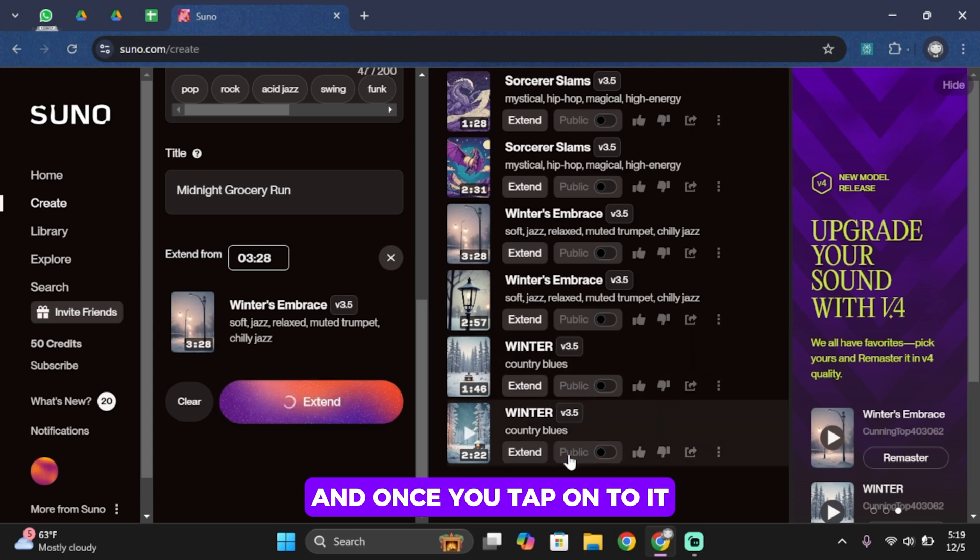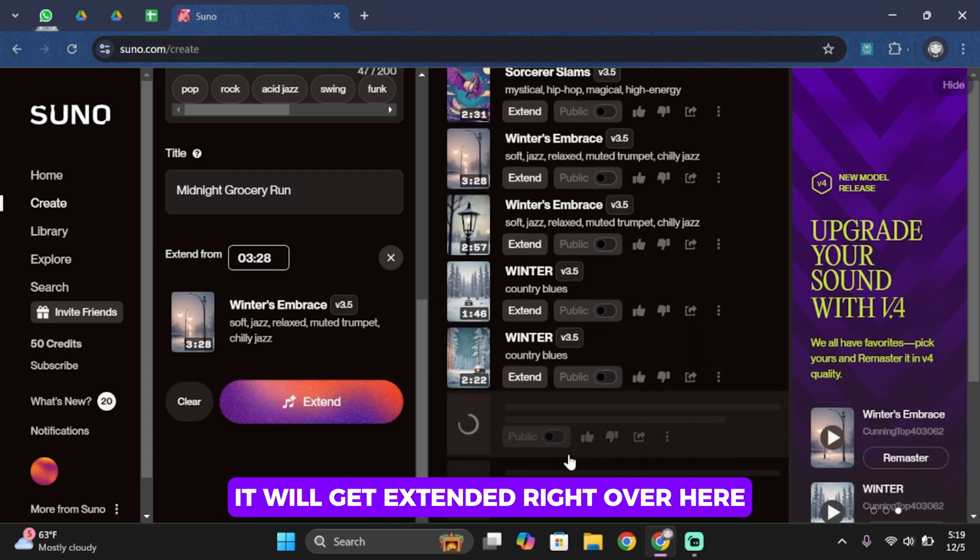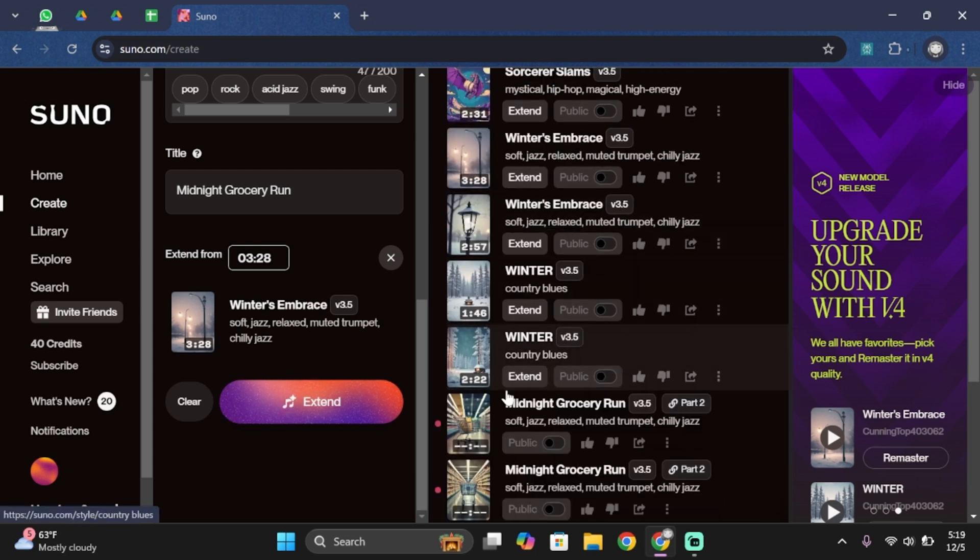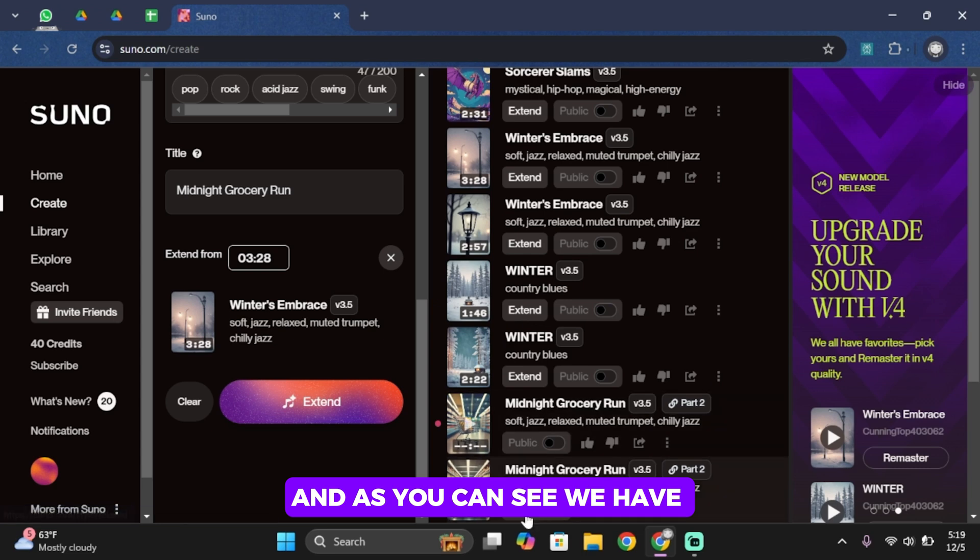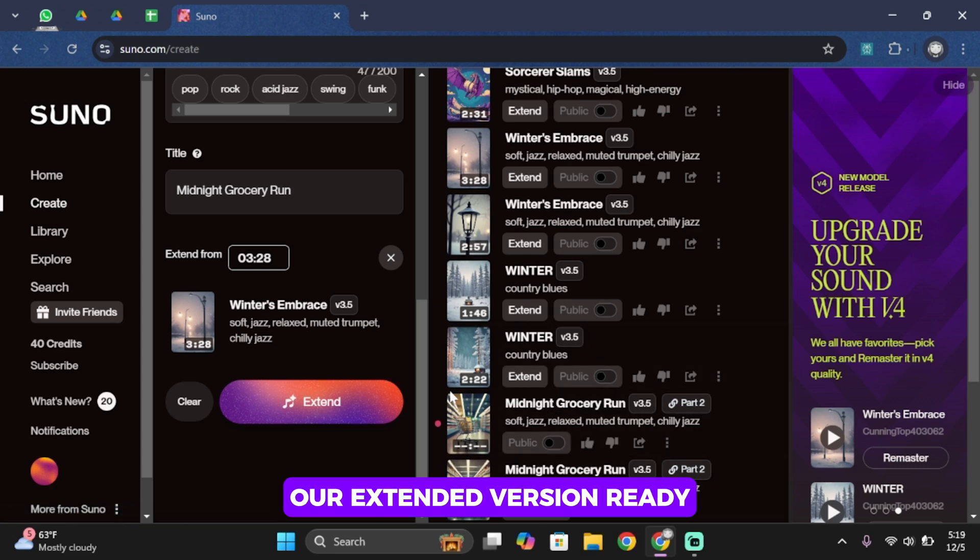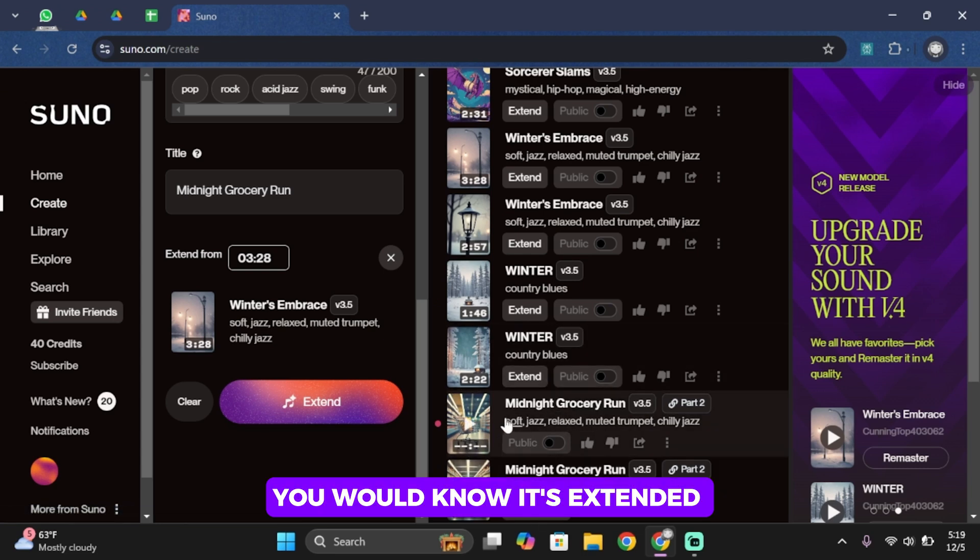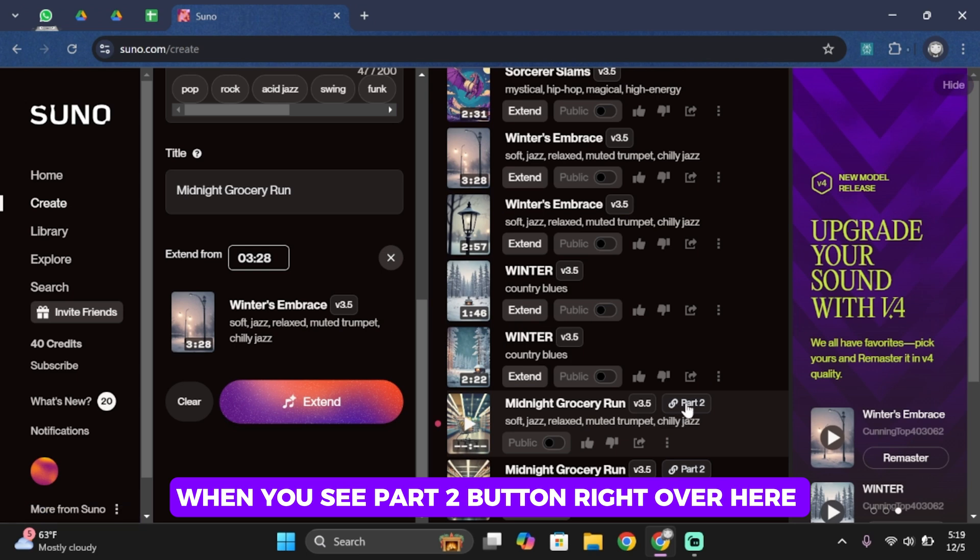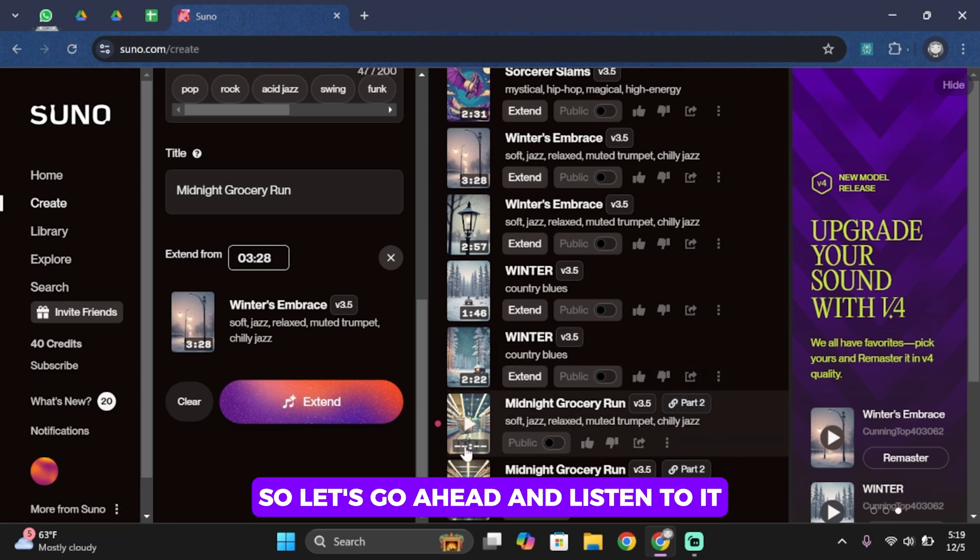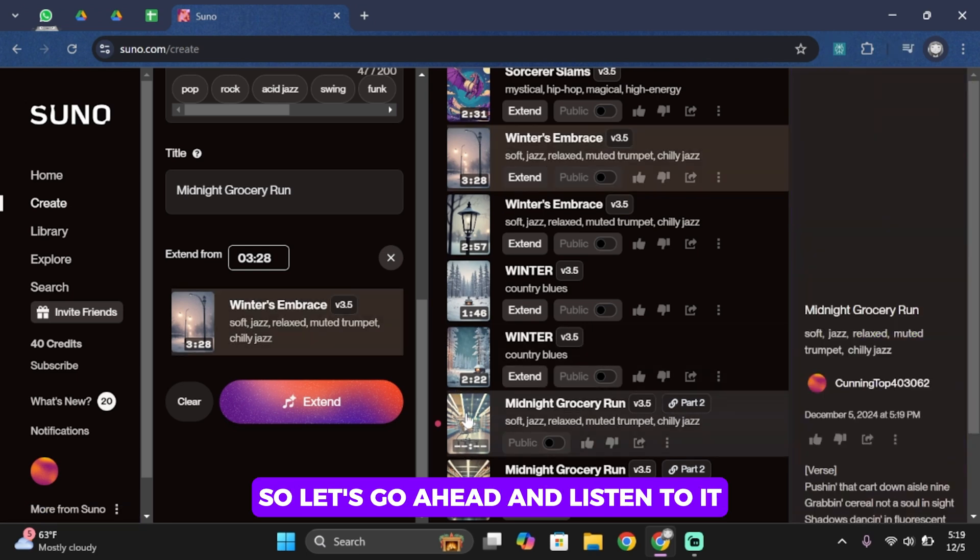And once you tap onto it, it will get extended right over here. And as you can see, we have our extended version ready. You would know it's extended when you see part 2 button right over here. So let's go ahead and listen to it.